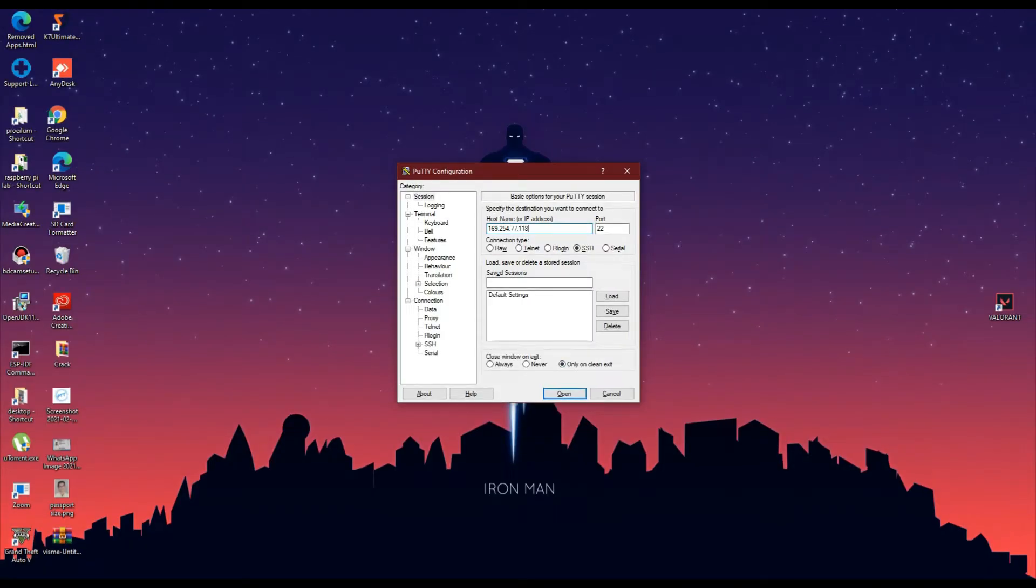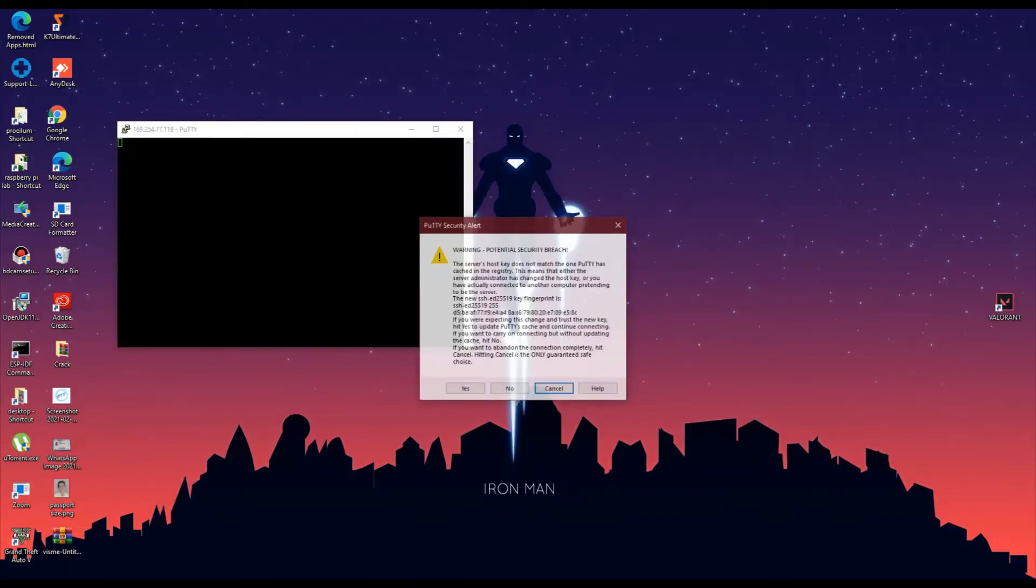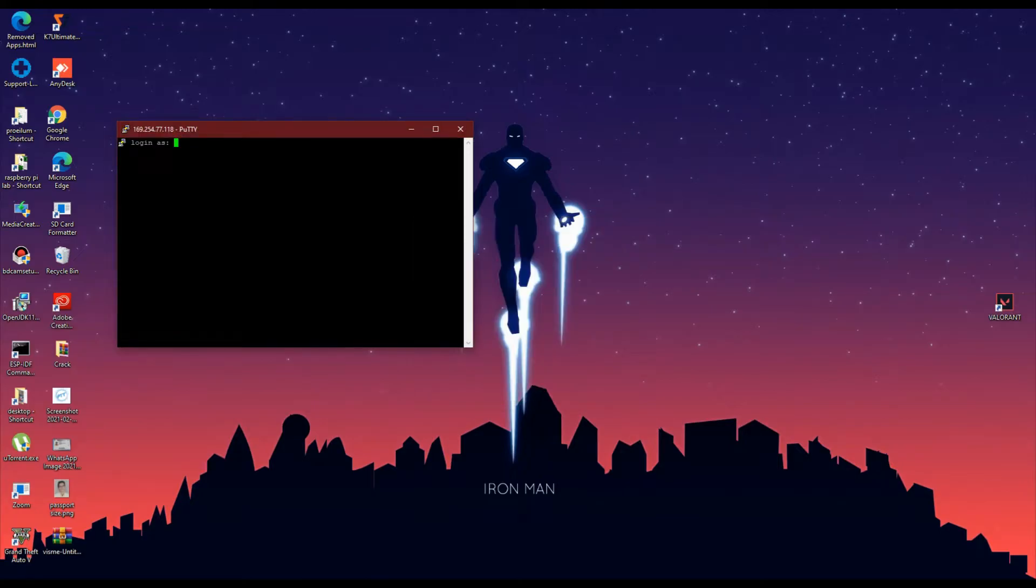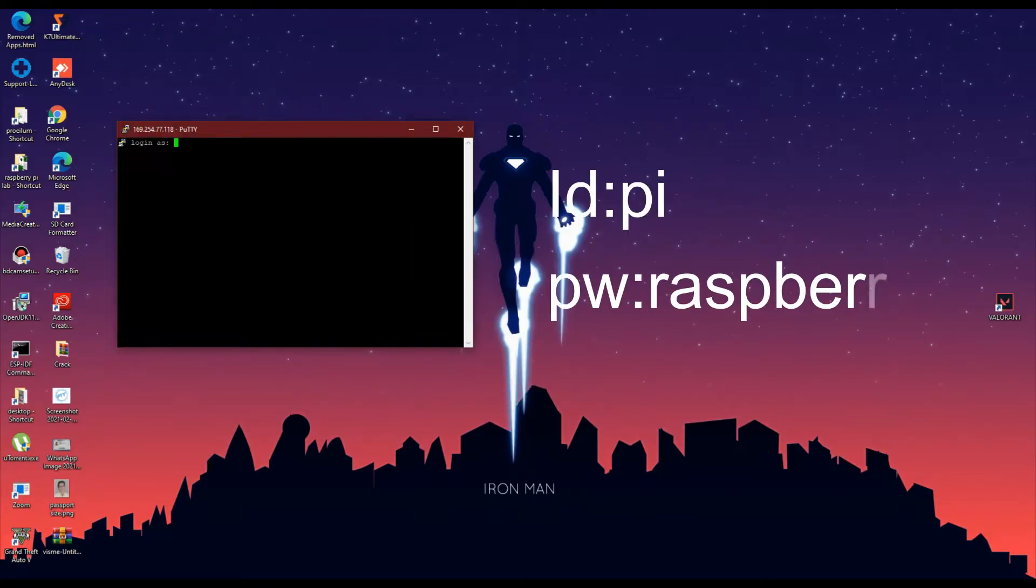You will be asked for confirmation for the connection. On confirmation, you will be able to see a screen like this. Enter pi as the username and raspberry as the password.